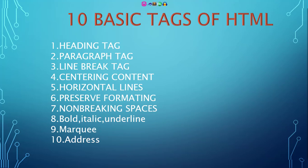Bismillahirrahmanirrahim. In this video, I am going to tell you 10 basic tags of HTML, which is Heading Tag, Paragraph Tag, Line Break Tag, Centering Content, Horizontal Lines, Preserve Formatting, Non-Breaking Spaces, Bold, italic, underline, Marquee, and Address. So let's start.